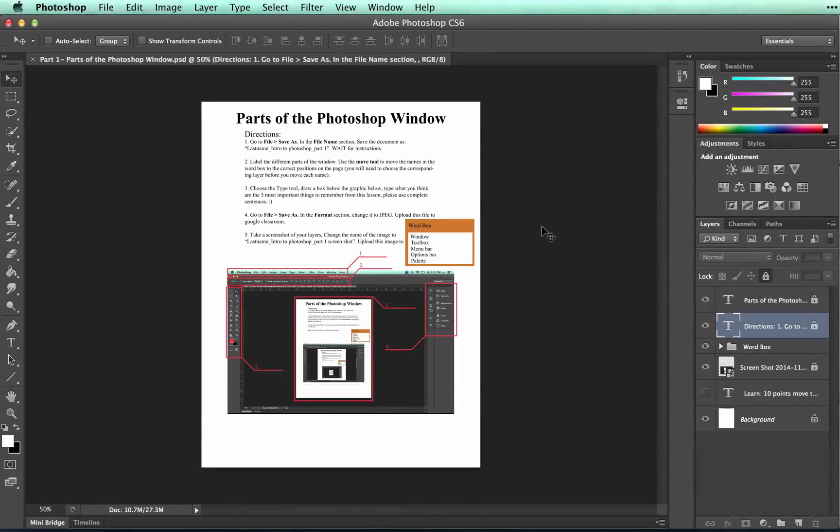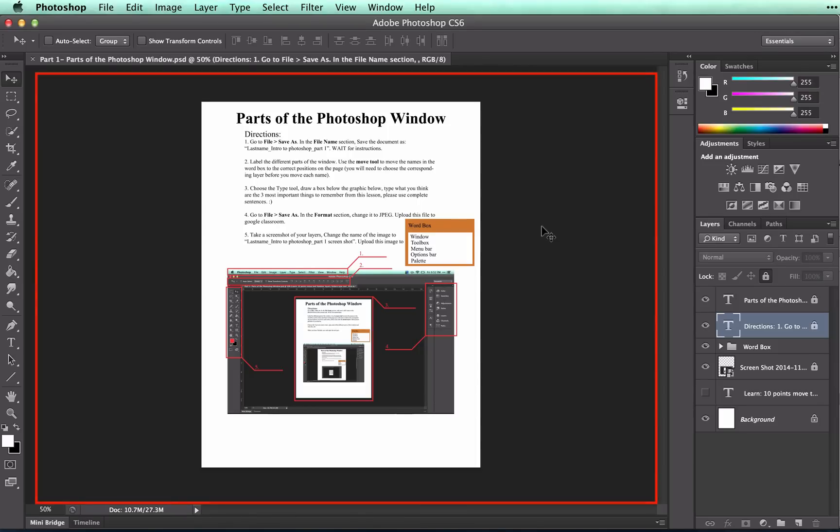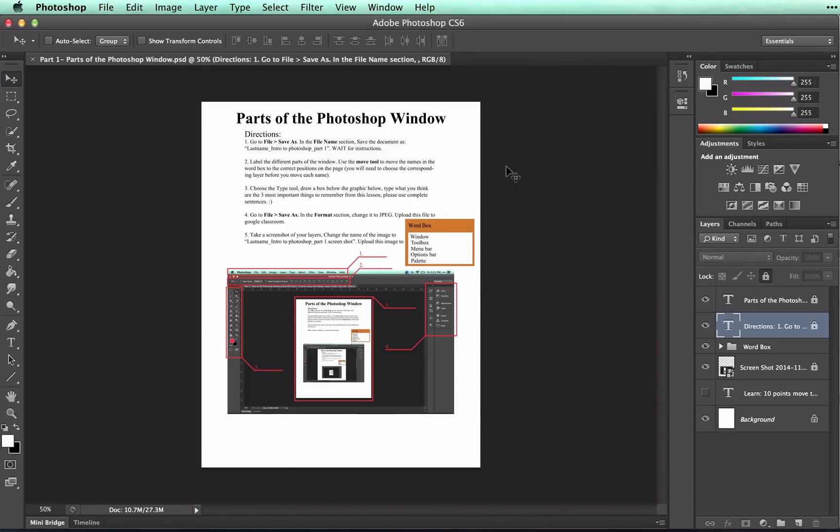You should now have saved your PSD or Photoshop document in your own name. Now we're going to learn the different parts of the Photoshop window. The window is the open document or image. Everything that you have done is in the open window.